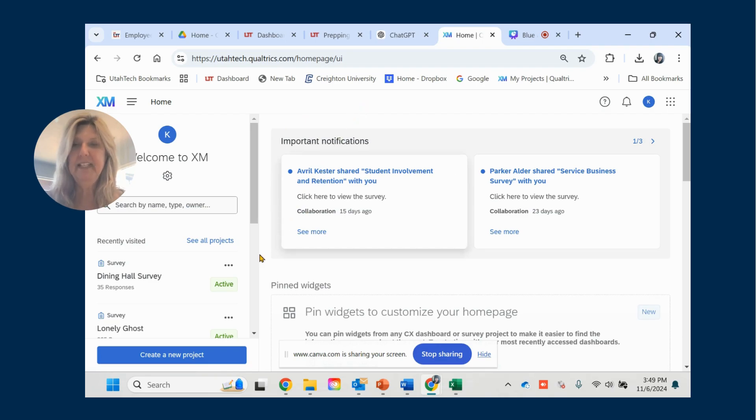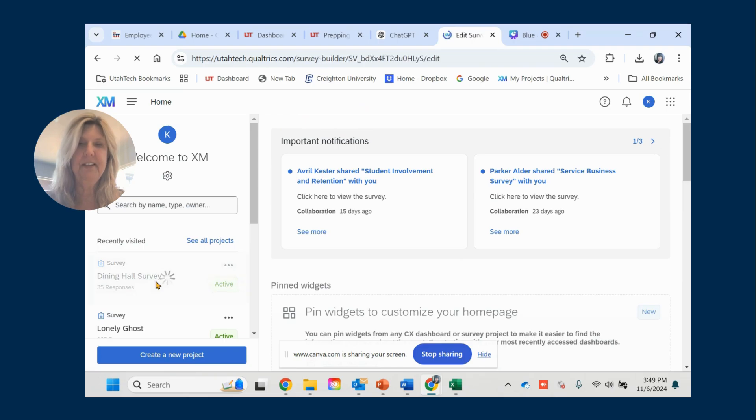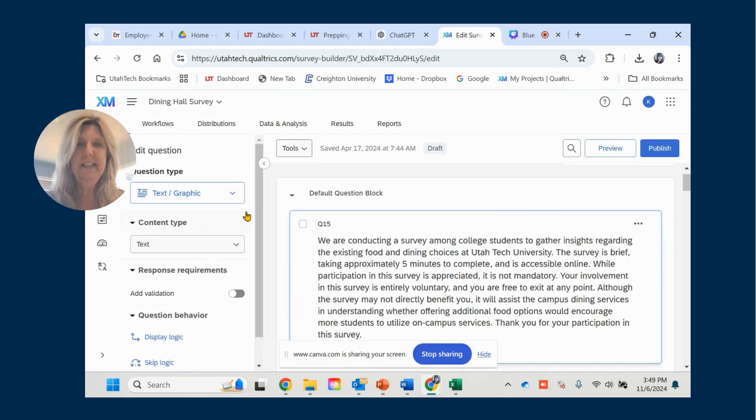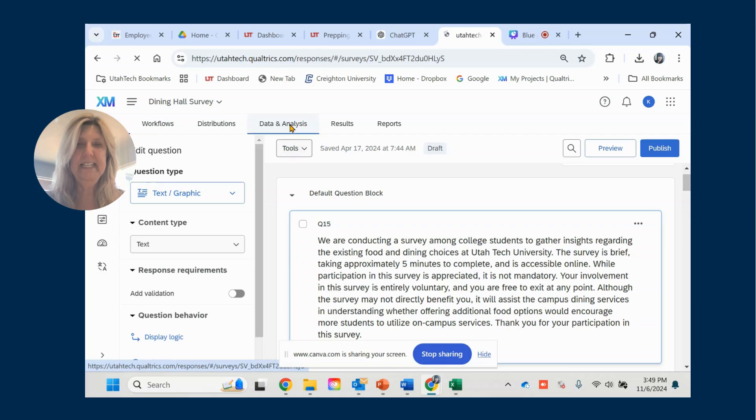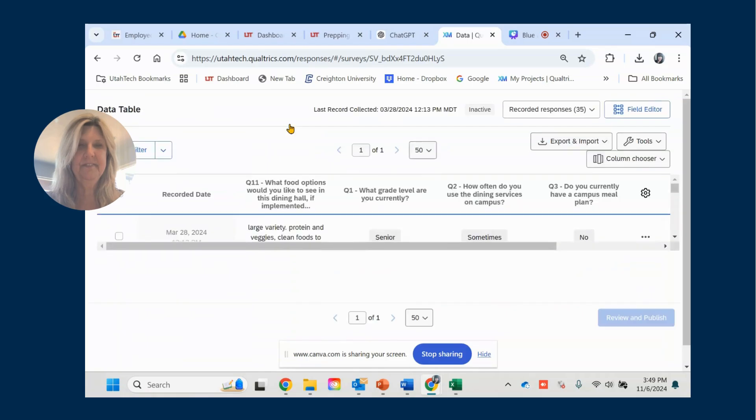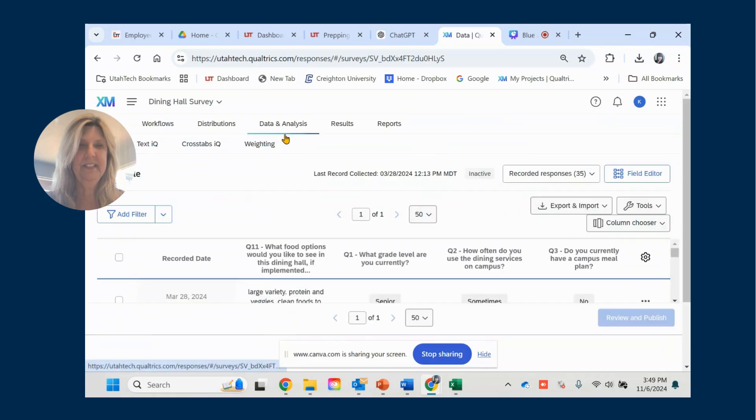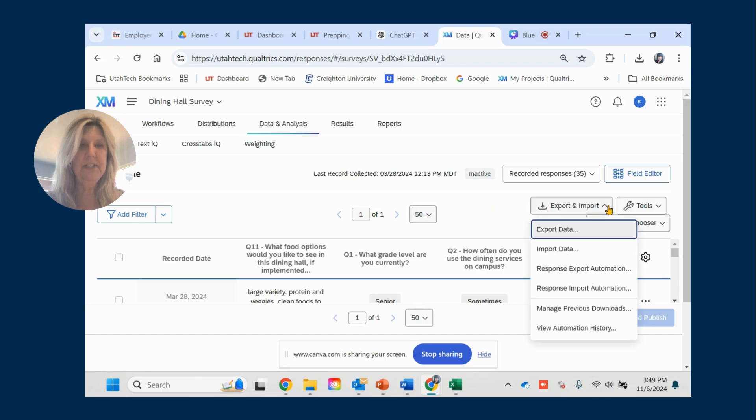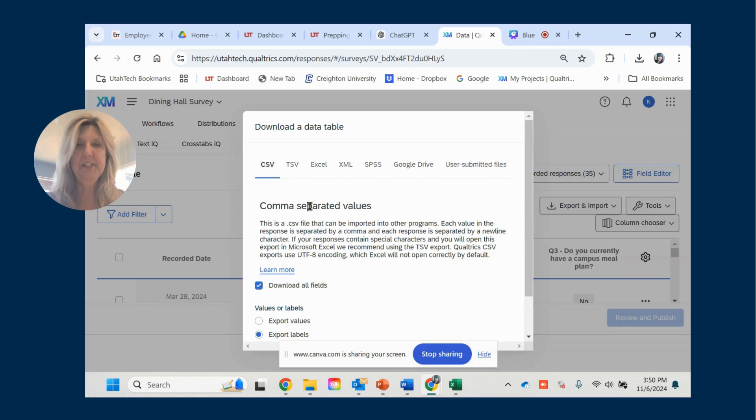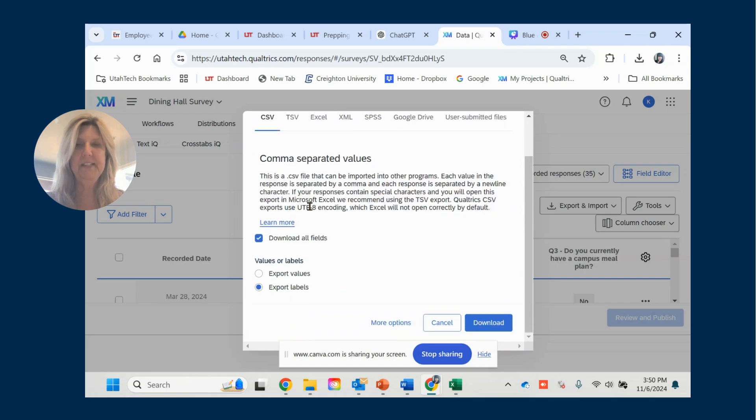So navigate through Qualtrics to your survey file. The next thing I want you to do is to click on data analysis. Now navigate over to the Export and Import tab, click on it, select Export Data, and now you need to choose what kind of file you want. I'm going to choose a CSV because that works best for me when I use Python.